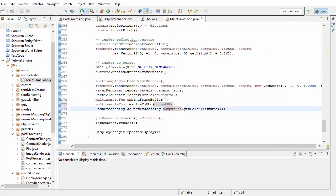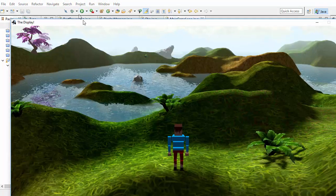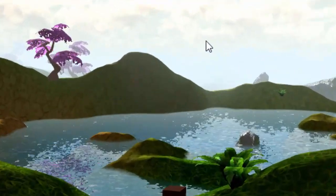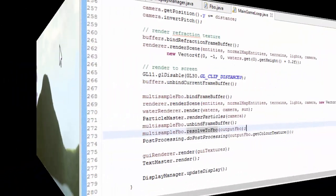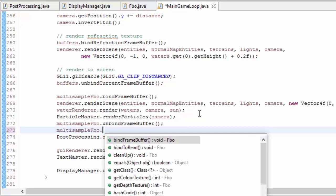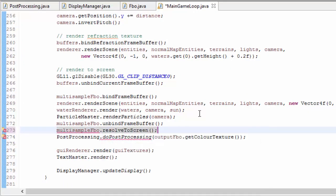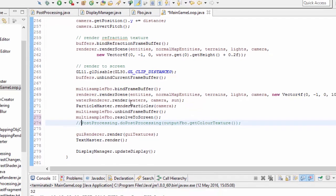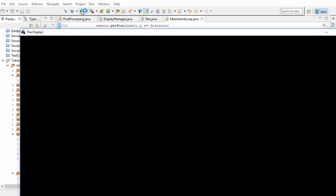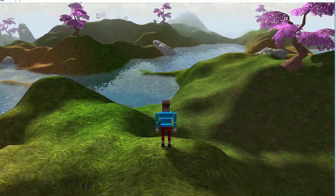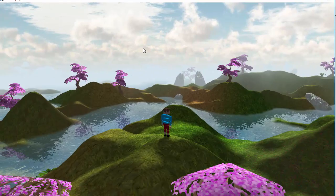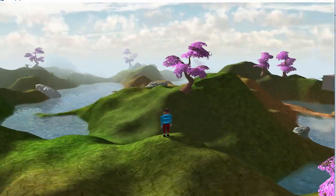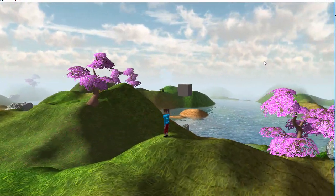If you go ahead and run that, hopefully your scene should now once again be anti-aliased. And before we finish, let's try that other option — resolving the multisampled FBO straight to the screen after rendering the scene to it. If we do that, obviously we can't do the post-processing afterwards because we won't have an image of the scene. But if you go ahead and run that, everything should look nice and anti-aliased, though of course the contrast won't have changed because we're now skipping the post-processing stage.